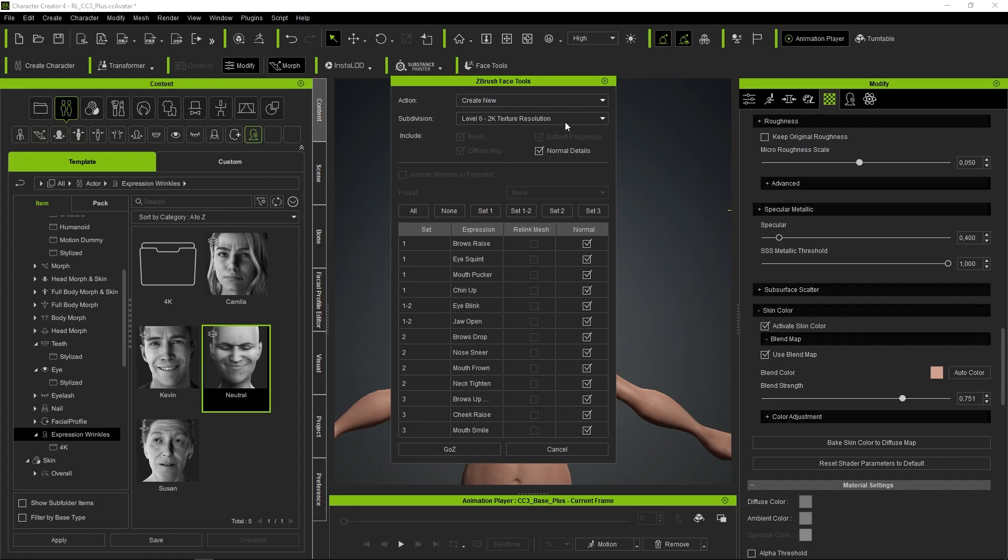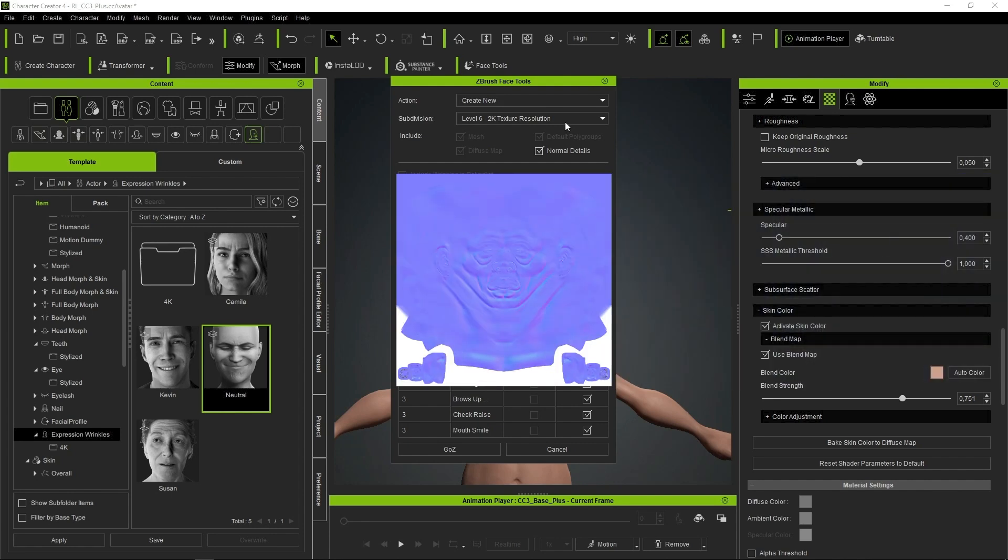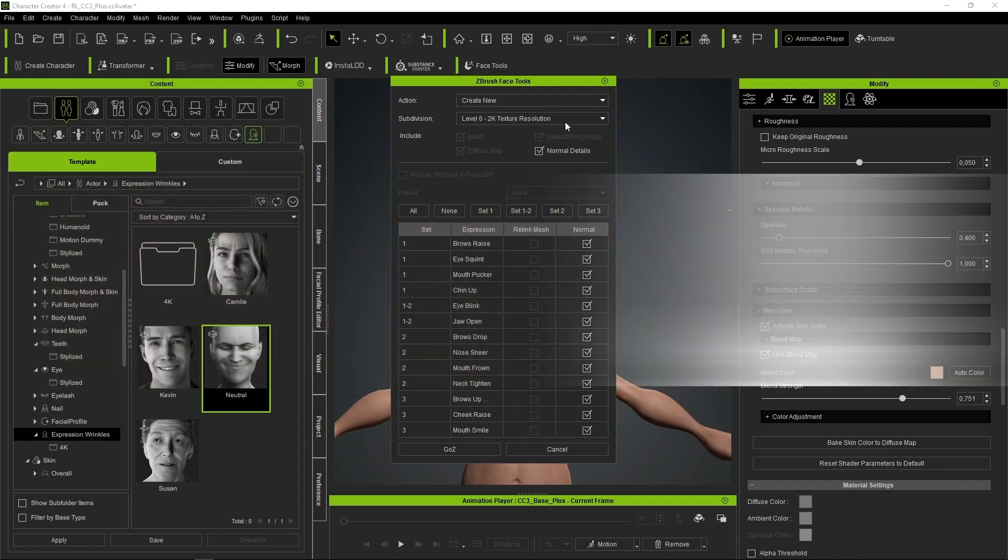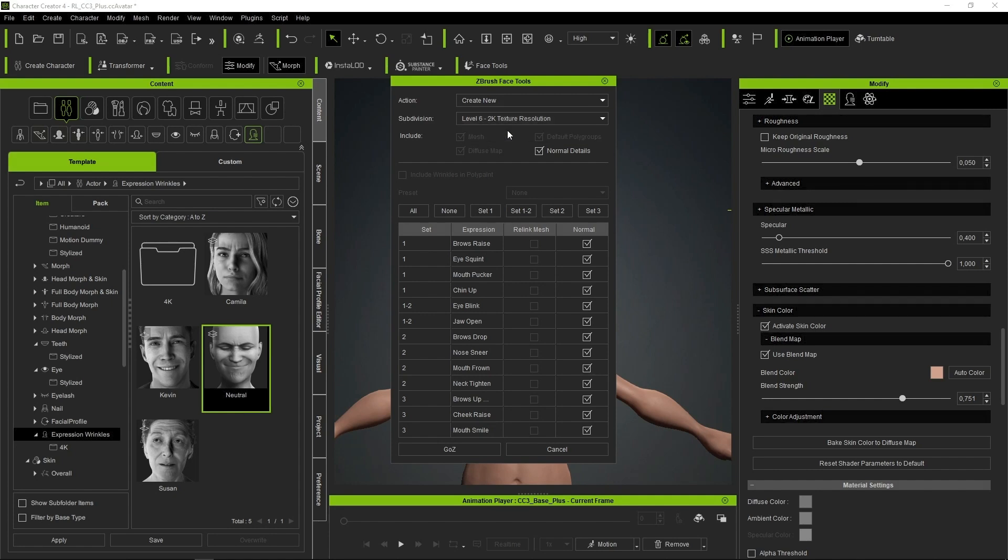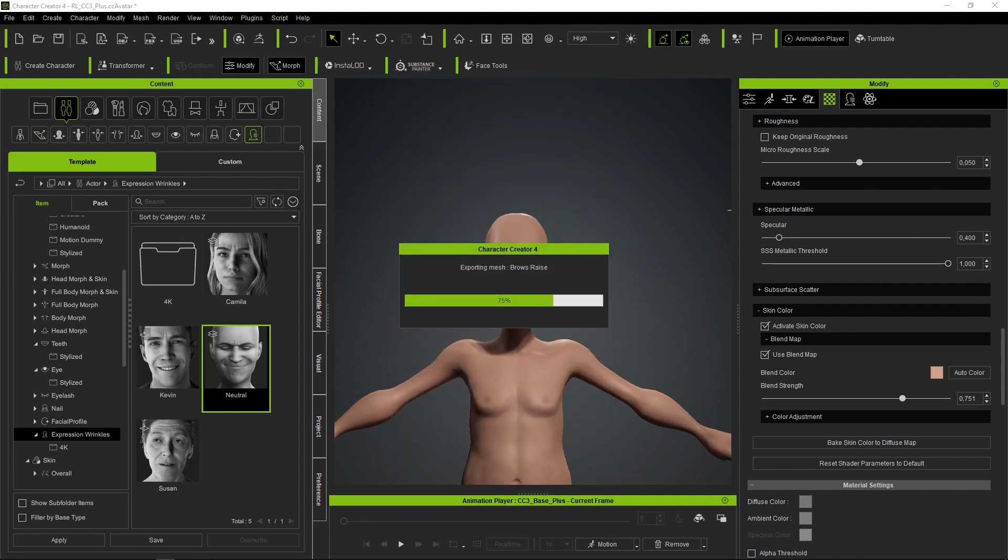The next field will correspond to the number of subdivision levels in ZBrush. When subsequently creating the Normal, Diffuse, and Cavity maps, Level 6 will correspond to a 2K resolution, while Level 7 will correspond to a 4K resolution. In my situation, a total of six subdivision levels will be sufficient. We make sure to select the Normal Details option and ultimately click on the Go-Z button to transfer the character to ZBrush.